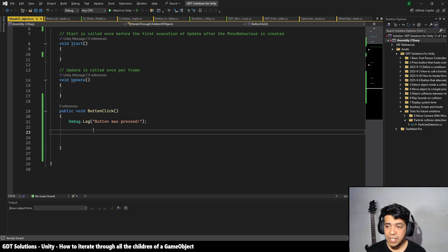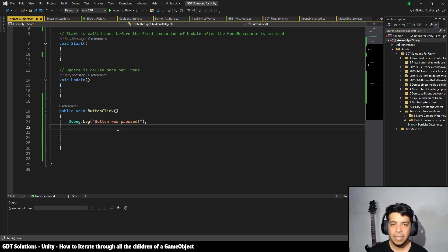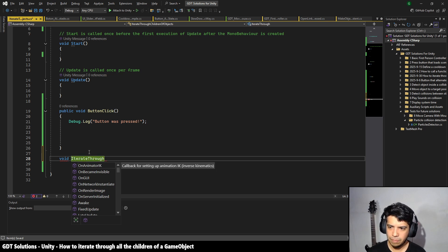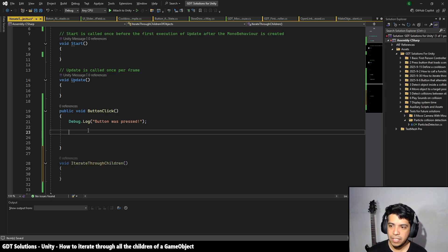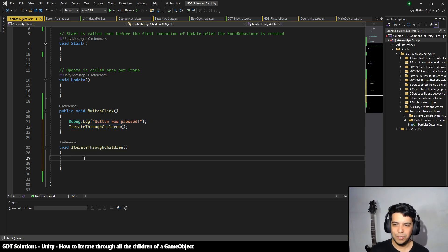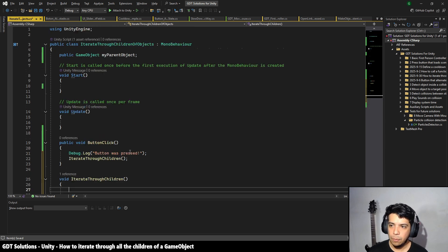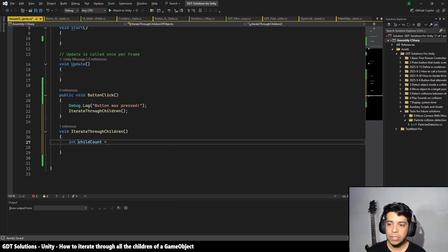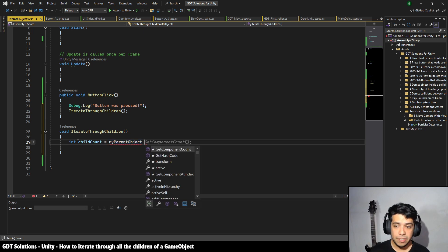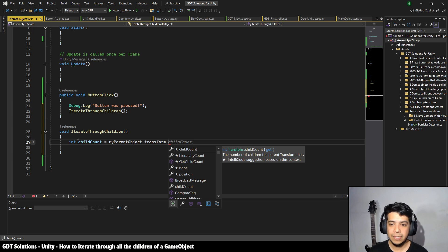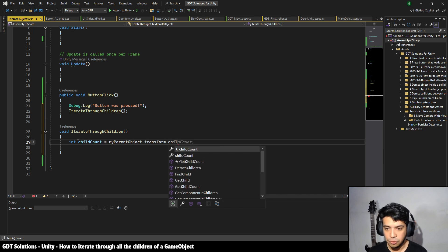Now when the button is pressed we want to iterate through all the children, but let's do that in a separate function. Let's define a void function called 'Children' and call it when the button is pressed to keep the code clean. To iterate through the children, first we need to know how many children we have. We can do that using our variable with the dot operator to access the transform component, and then access the childCount property.